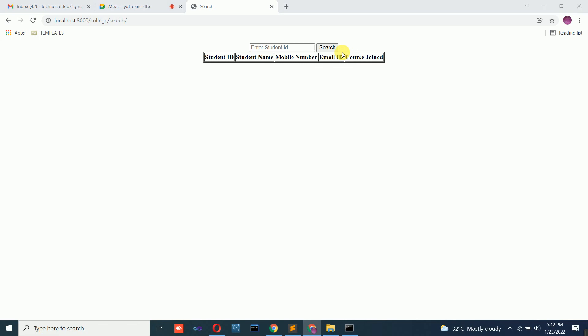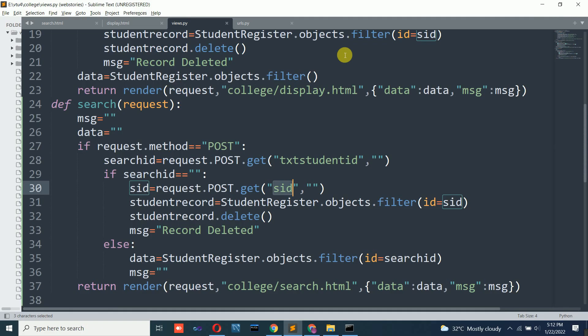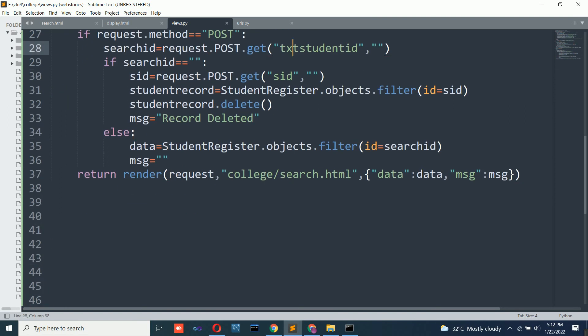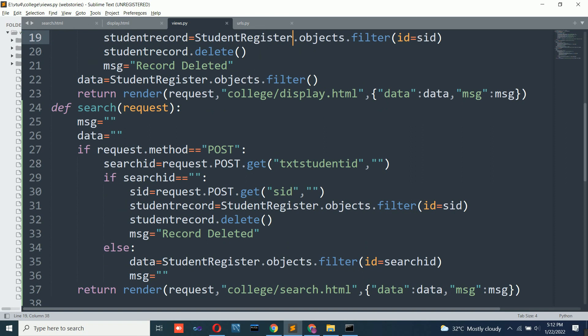The search and delete operation is complete. This is a bit tricky but once you understand the concept it is straightforward. Next, we will concentrate on how to perform the login operation.